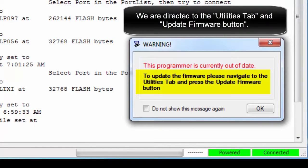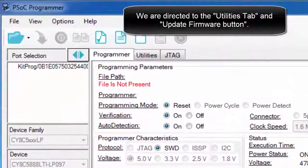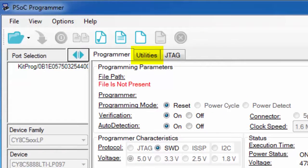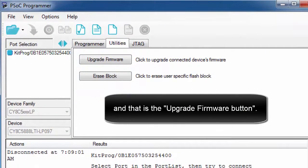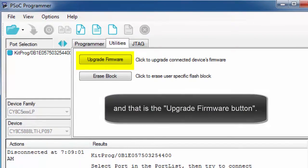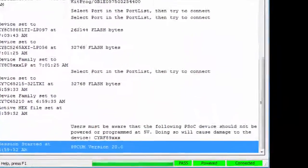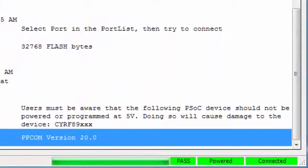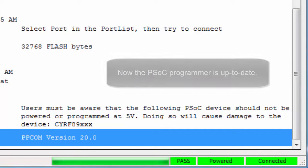We are directed to the Utilities tab and the Update Firmware button. There is the Utilities tab and the Upgrade Firmware button. After pressing that, the PSOC Programmer is now up to date.